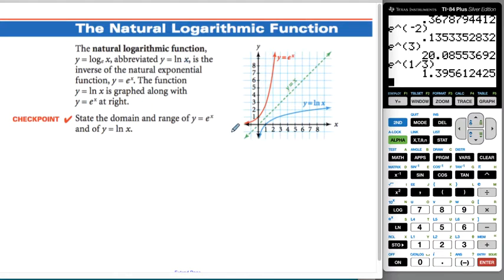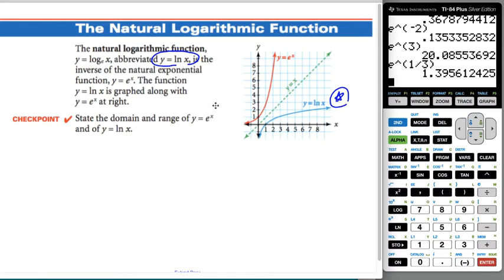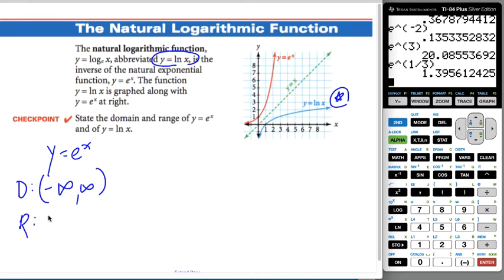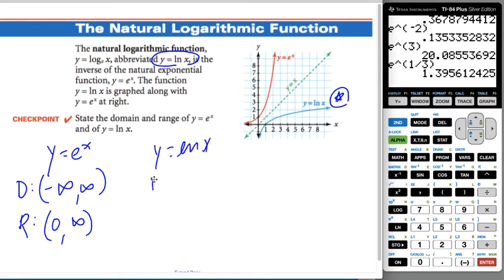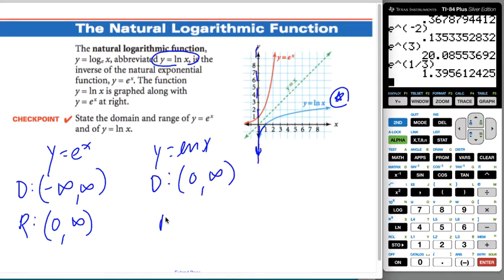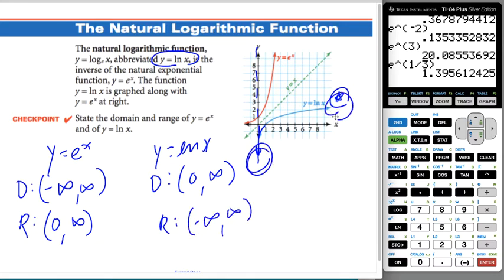The natural log function — technically y = log base e of x, but literally no one writes that. We write y = ln(x). It is the inverse of E to the x. In the graph, E to the x is in red and y = ln(x) is the blue curve; as with all inverses, you can reflect them over y = x. The domain and range are swapped: E to the x has domain all reals and range (0, ∞), so y = ln(x) has domain (0, ∞) and range negative infinity to infinity.